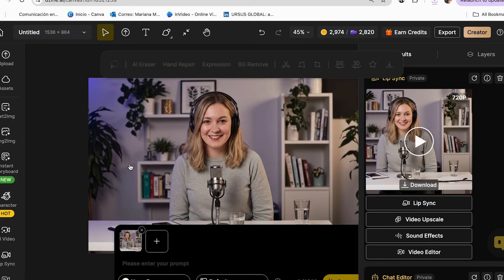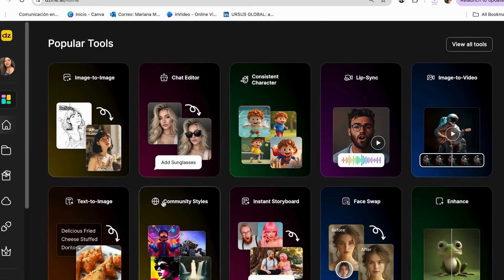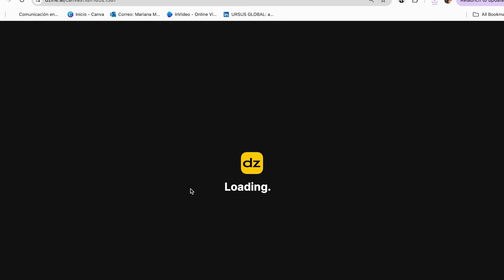Step 3: Design multi-character podcast conversations. This next technique is going to absolutely transform how you think about podcast content, and it opens up so many creative possibilities. Creating conversations between multiple AI characters is like directing your own talk show where every guest is perfectly prepared and never interrupts at the wrong time. I used to struggle with finding consistent co-hosts, but now I have a whole cast of AI characters ready to discuss any topic.